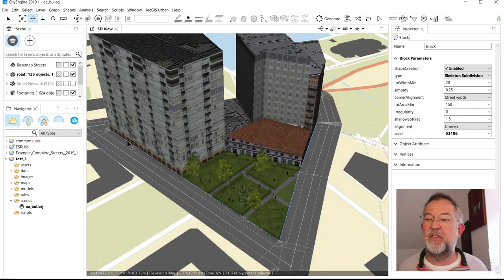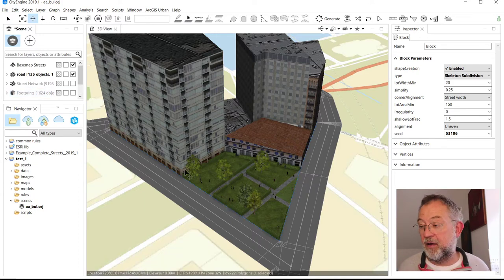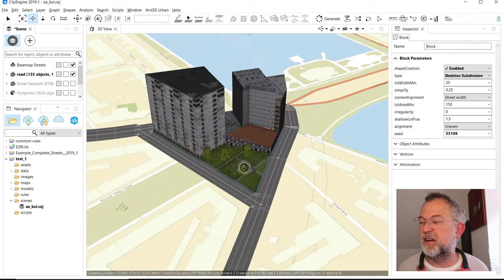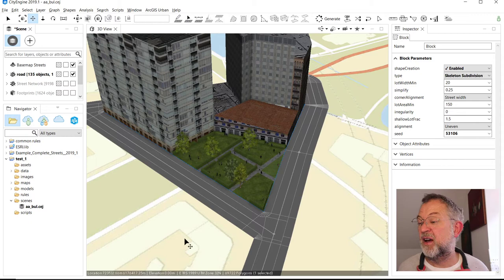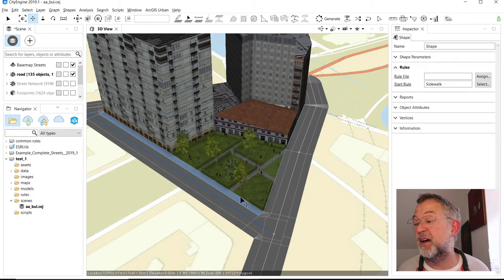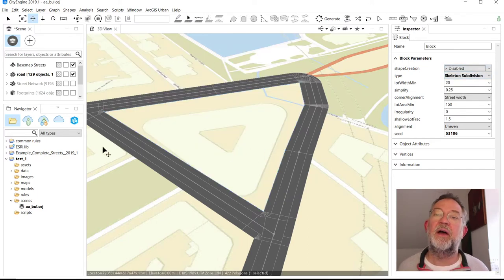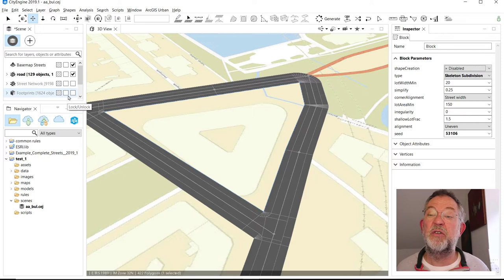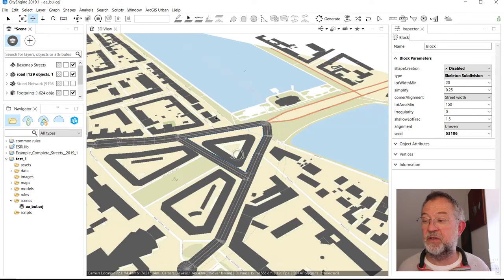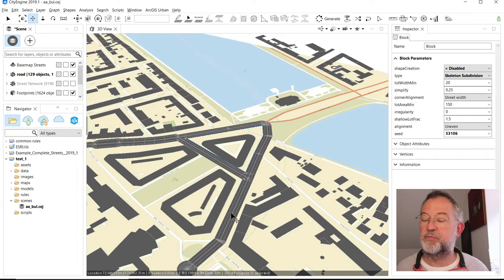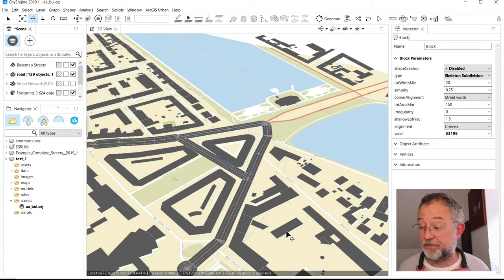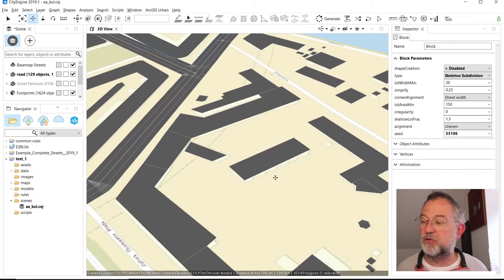Earlier we created buildings by creating a circle in our road network, which creates this block here. When we originally started our video series on CityEngine, I loaded not only the base map but also the footprints from OpenStreetMap. These are all the footprints from OpenStreetMap.